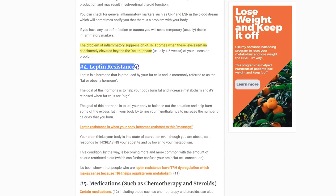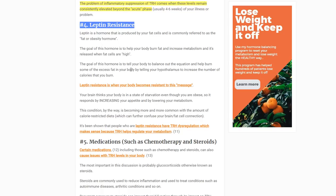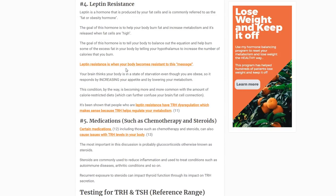Number four is leptin resistance. Leptin resistance occurs as a result of obesity, dieting, calorie restriction, and other factors. When you have leptin resistance, leptin feeds back to the hypothalamus and tells your body it's in a state of starvation — even though it isn't and you have extra fat on your body. Leptin resistance causes issues with TRH and messes up how your body reads what's actually happening internally. You can check for leptin resistance by ordering a fasting serum leptin test.